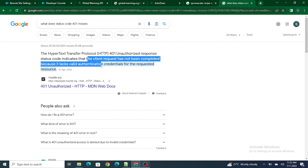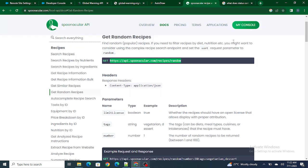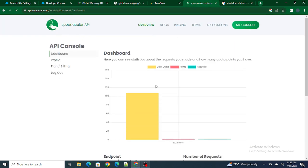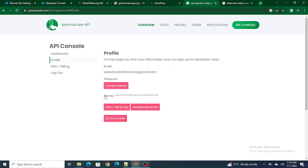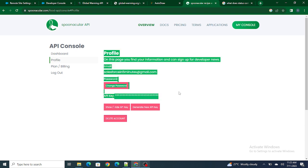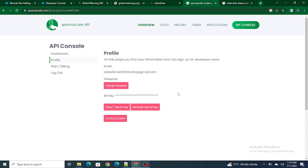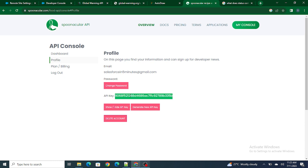To do that, there is something called an API key. If you go to the console and then go to your profile, you can find the API key. This is the API key. You have to provide this key while making a callout to the external system. Basically, whenever you are making a callout to the external system, you are logging into the system using this key and then fetching the data.